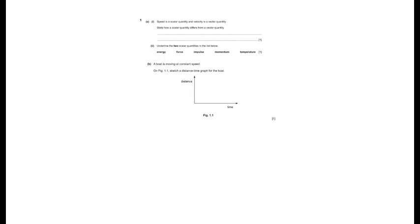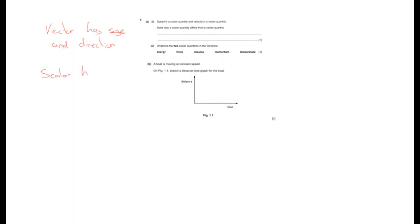Question one: speed is a scalar quantity and velocity is a vector quantity. State how a scalar quantity differs from a vector quantity. Nice easy start — simple revision. You always need to remember that any vector has size and direction, while a scalar has size only. A better word to use than size, if you want to really impress the examiner, would be magnitude, which effectively means the same thing.